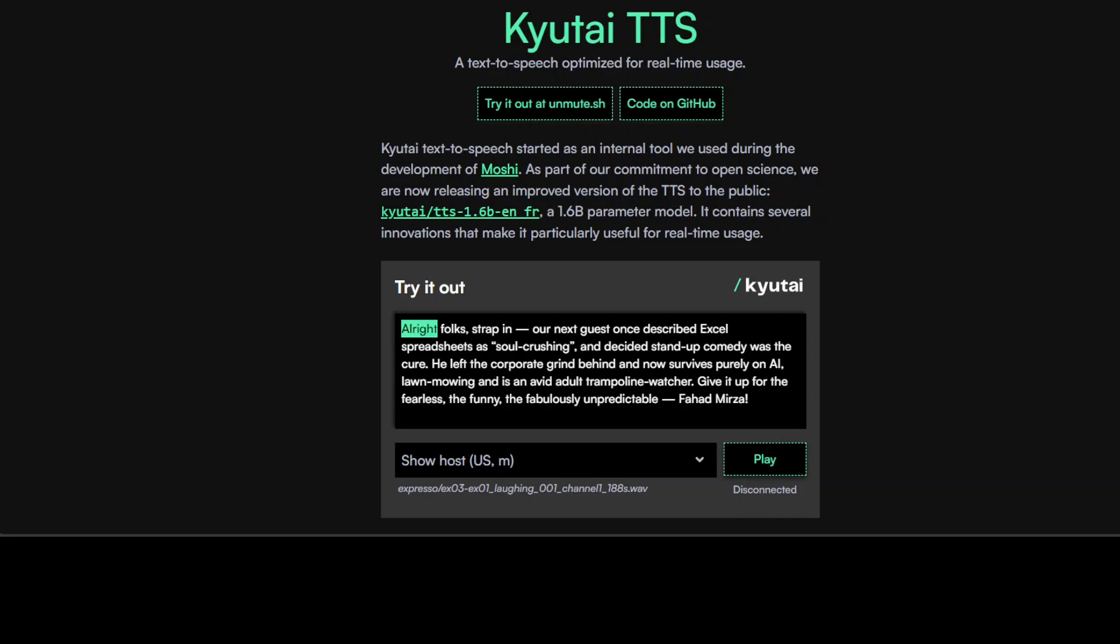Yes, this is Fahad Mirza, and Kyutai has just come up with yet another model. This time they have released the TTS version or component of their Moshi model.